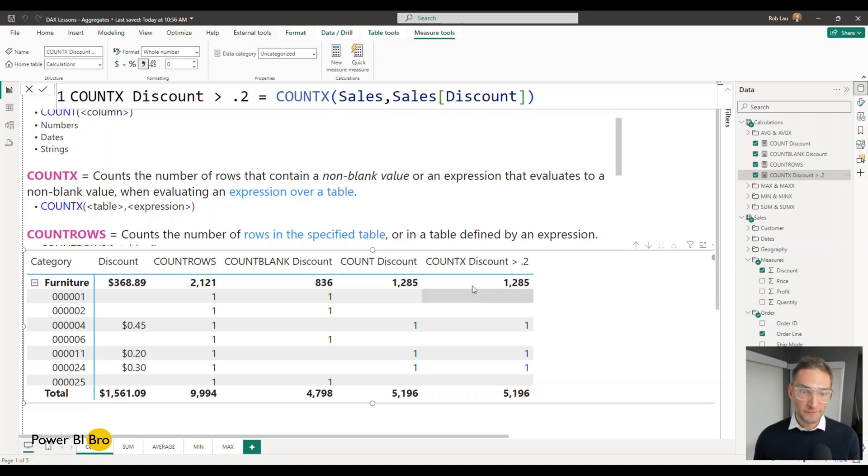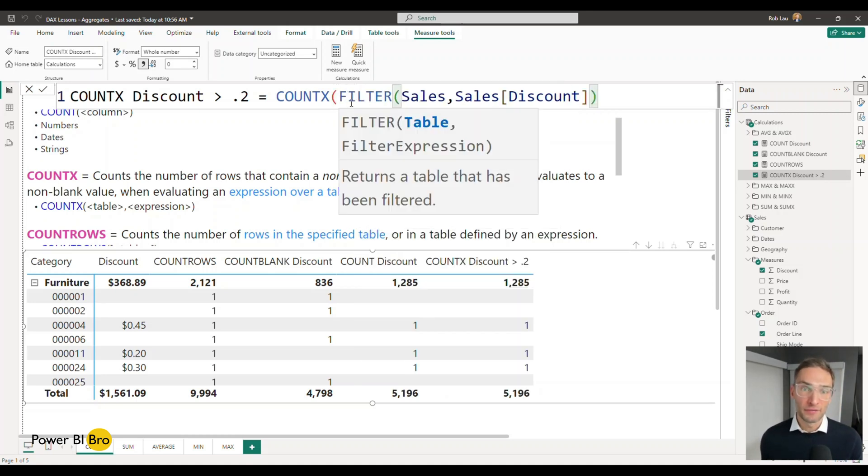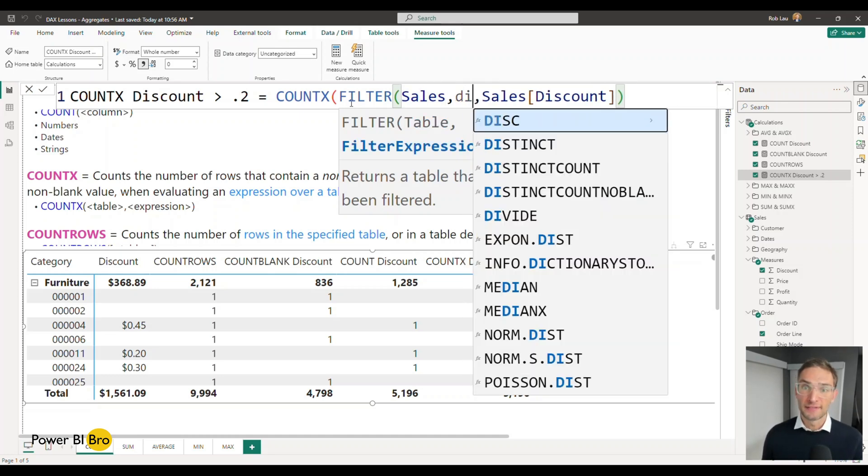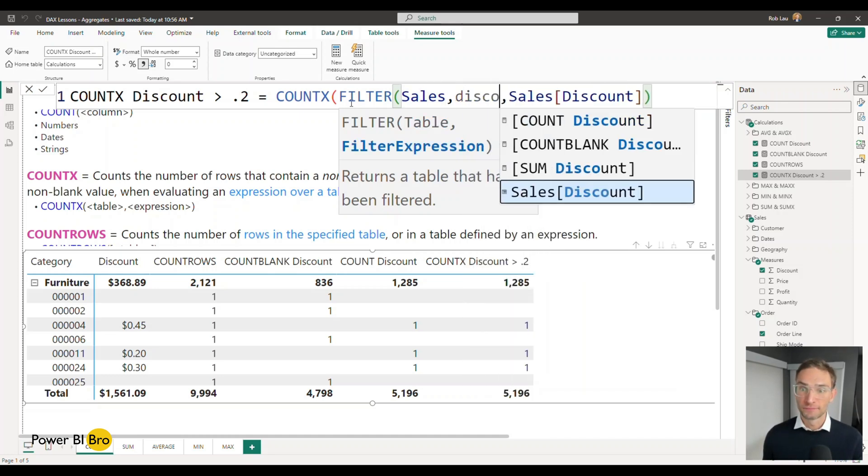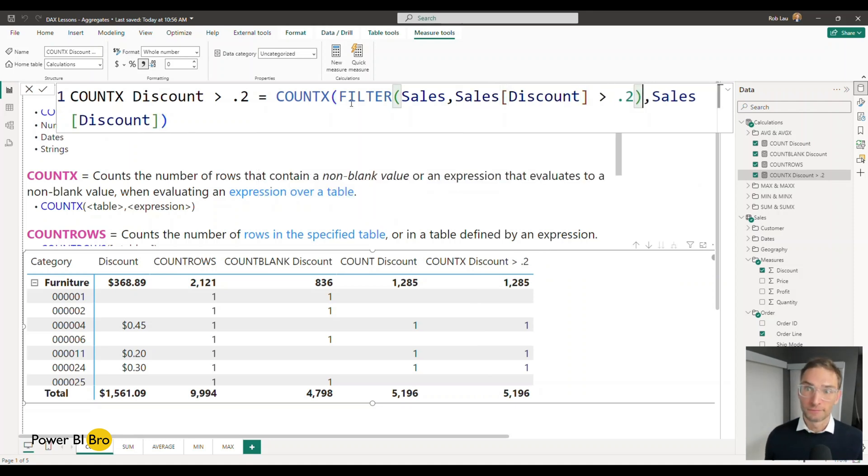What I can do now is add the filter context to have this iterate and apply it to every single row. So when I have this function here now I can come up to this and insert filter. I'm going to filter this table based on the expression that discount is greater than 0.2.